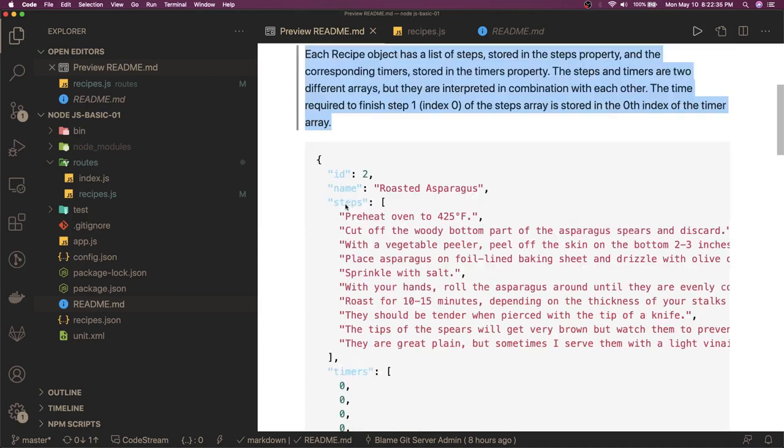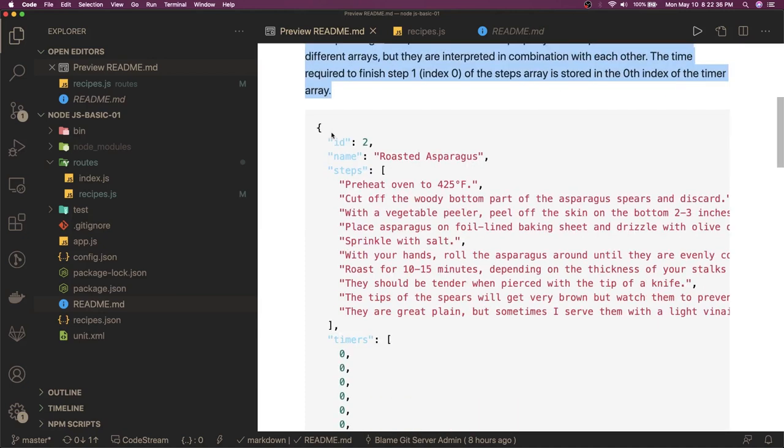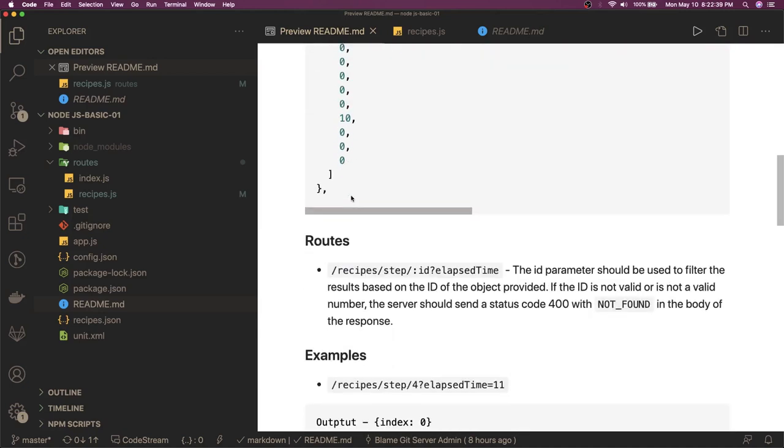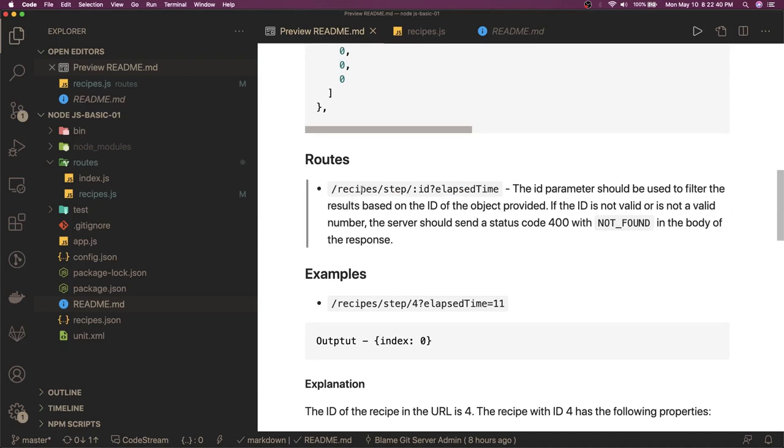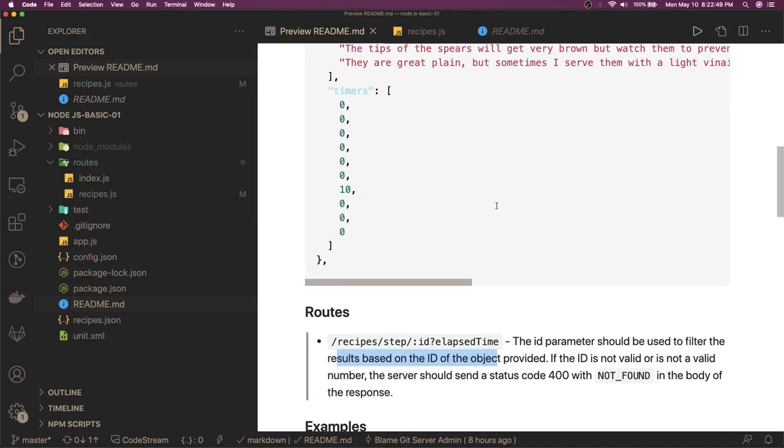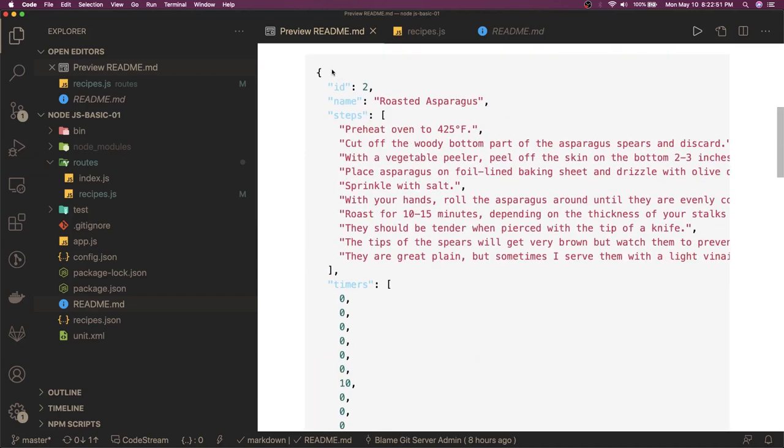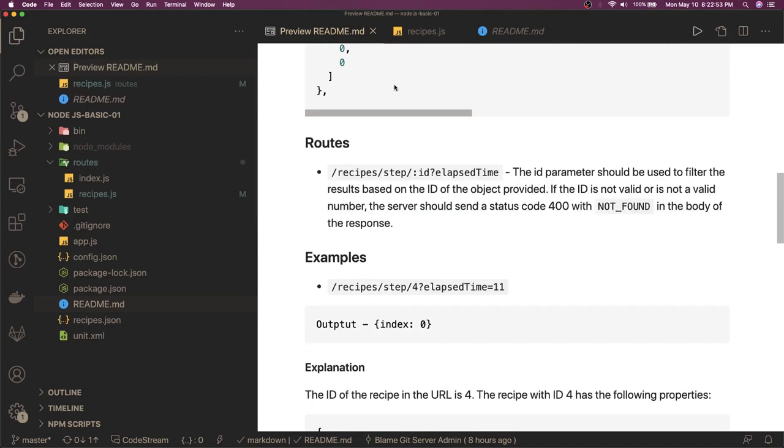We are going to have this kind of mock data where ID, name, steps, and timers. We need to write a route something like this - steps ID and elapsed time. The ID parameter should be used to filter out the result based on the ID. We have this mock data - based on this ID we will filter out the data. If the ID is not found in this mock data, then 404 not found.